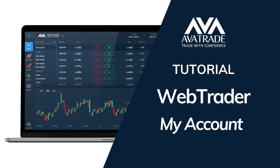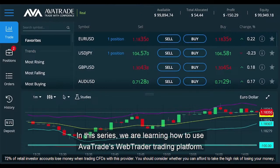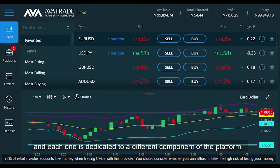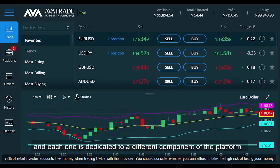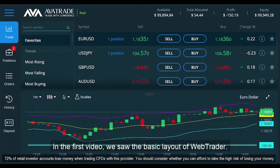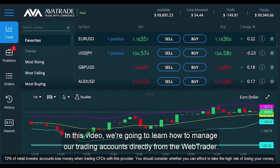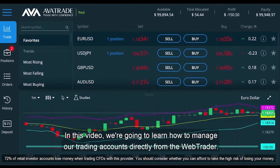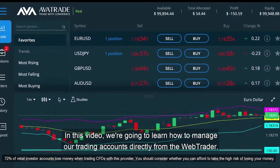Welcome to AvaTrade video tutorials. In this series we're learning how to use AvaTrade's WebTrader trading platform. The series is comprised of four videos and each one is dedicated to a different component of the platform. In the first video we saw the basic layout of WebTrader. In this video we're going to learn how to manage our trading accounts directly from the WebTrader.